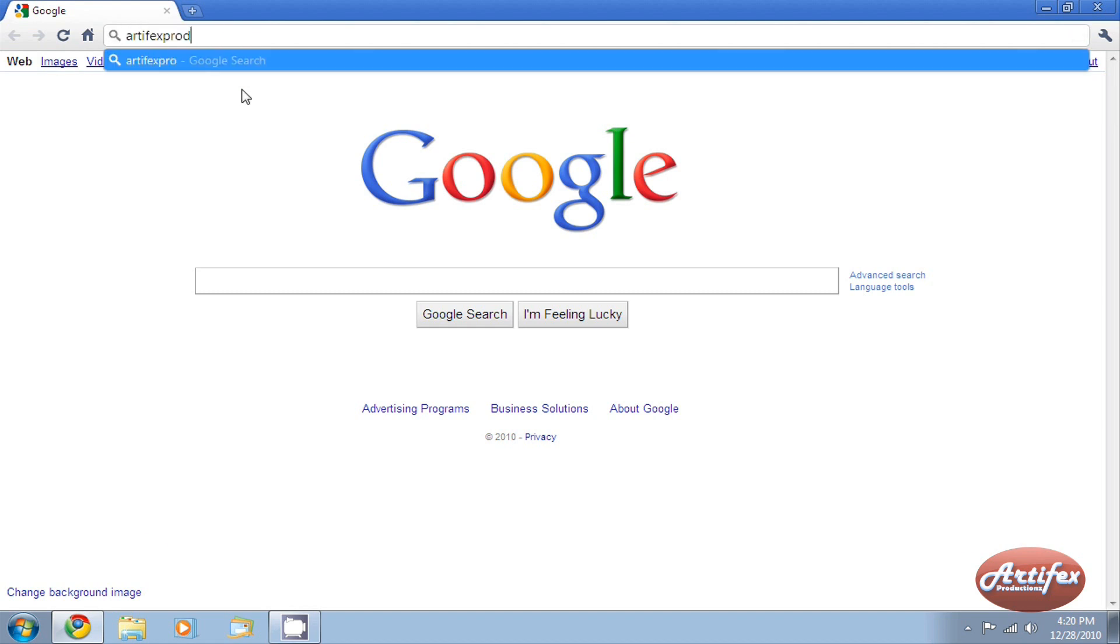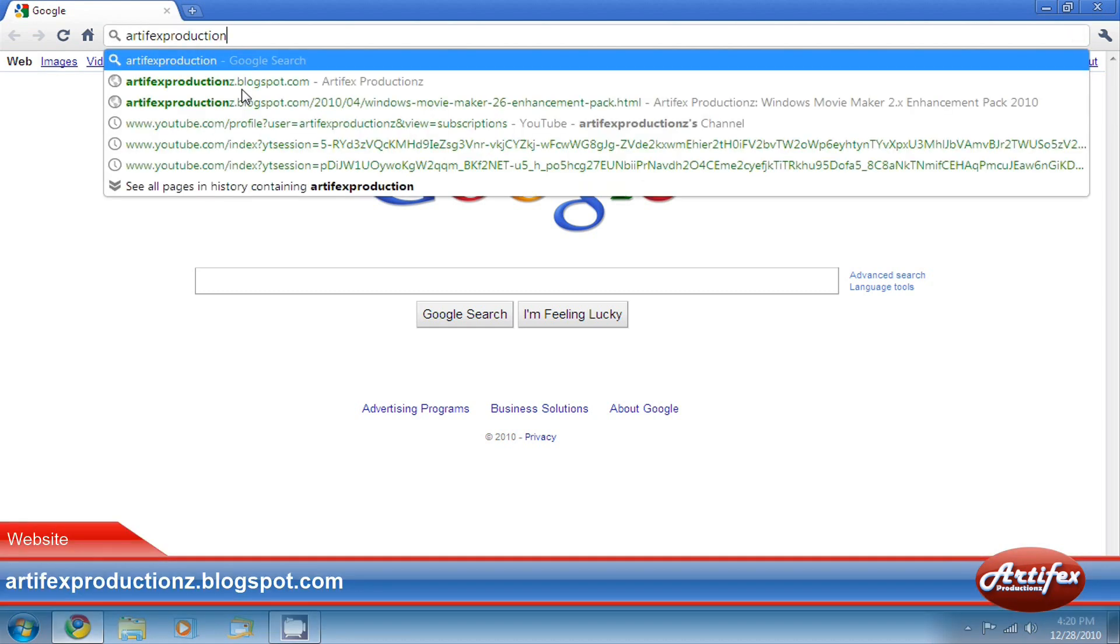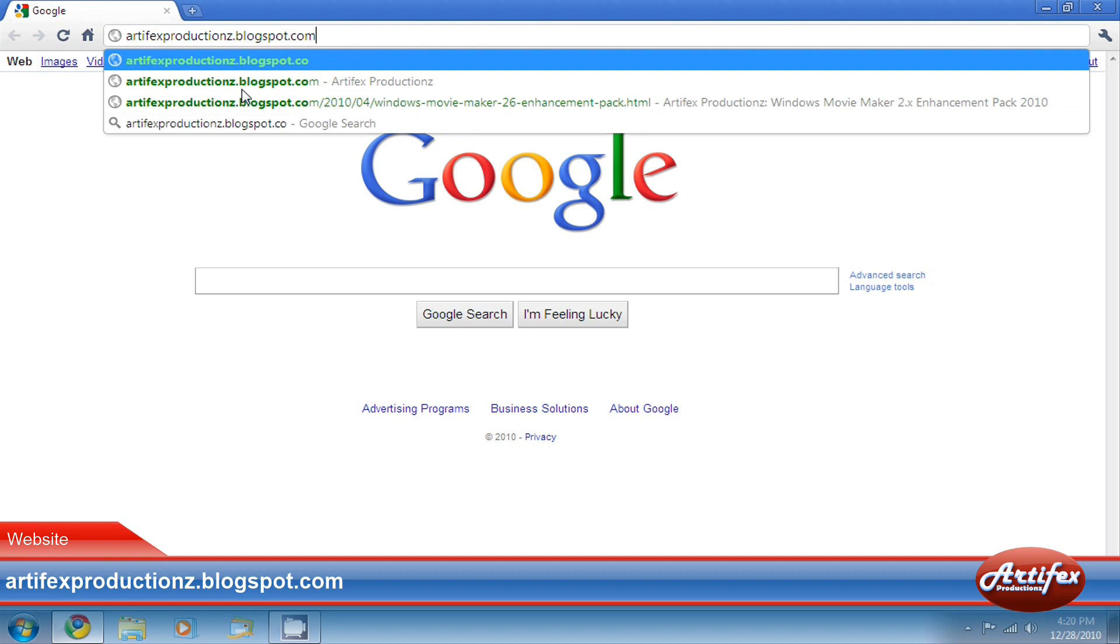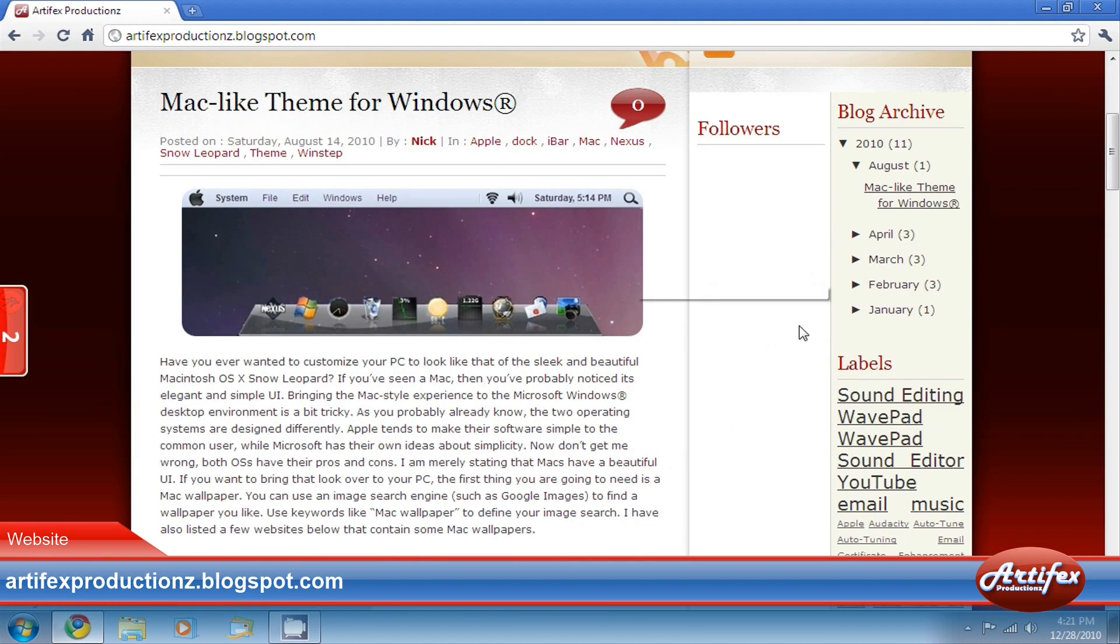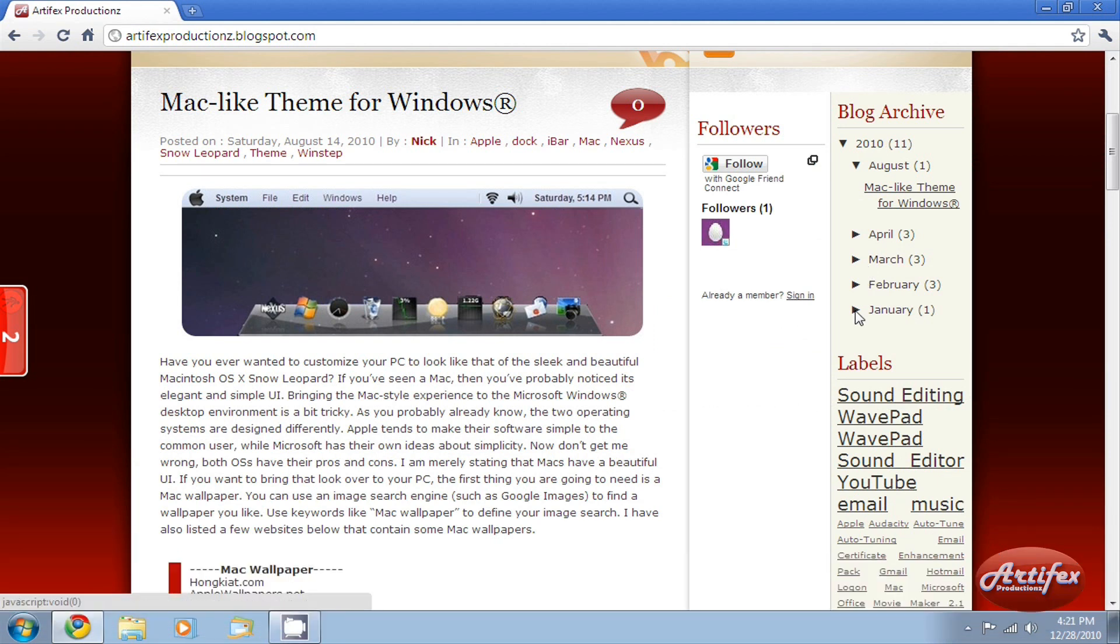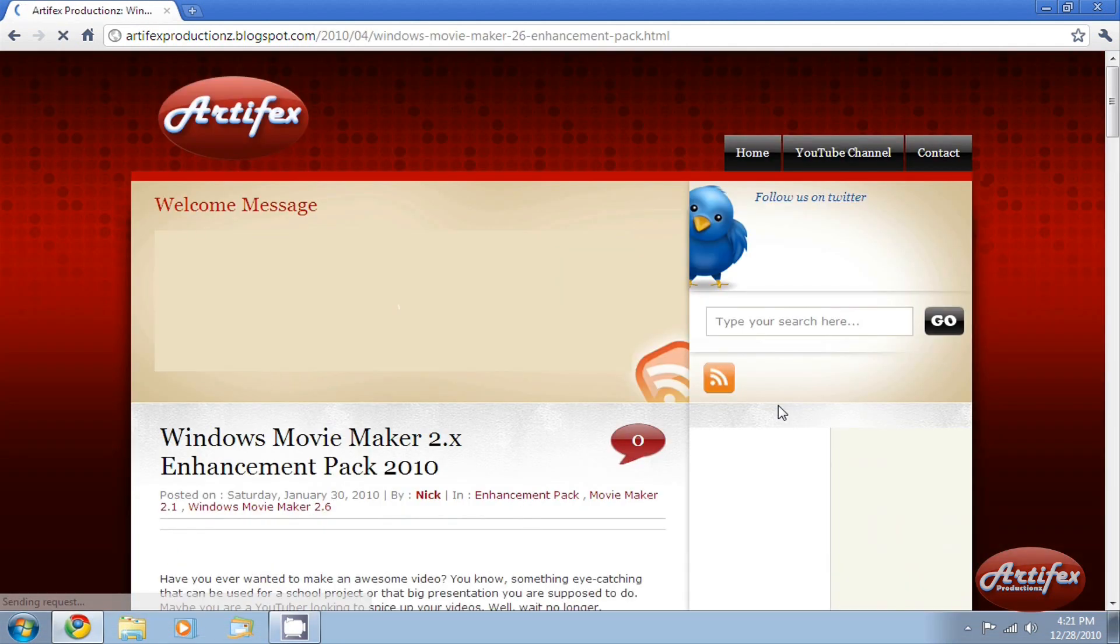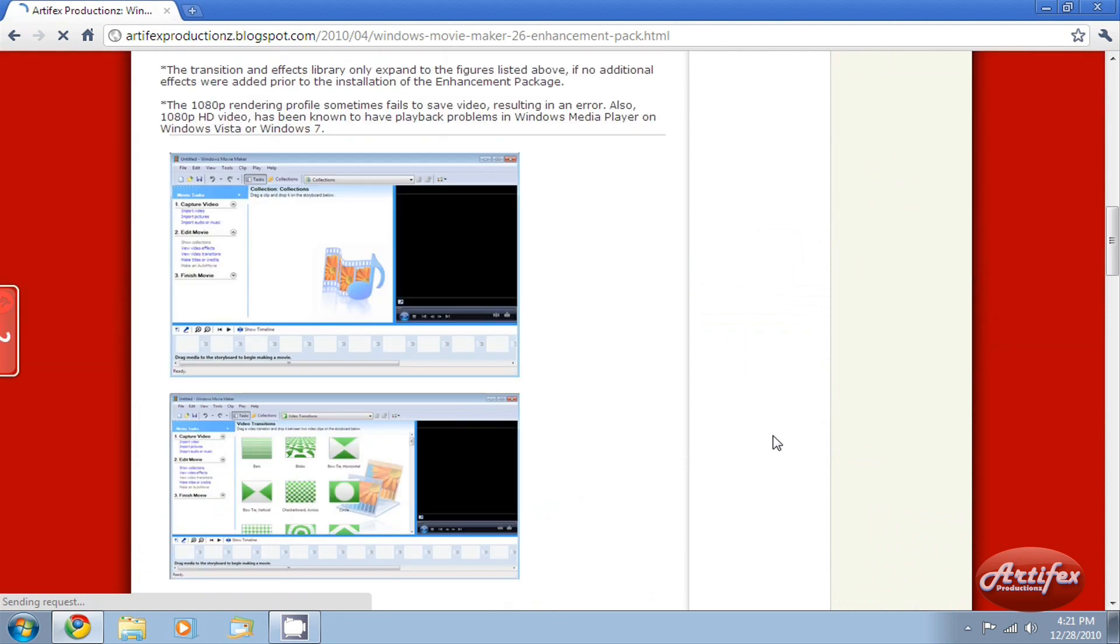Go to my website at artifactsproductions.blogspot.com and find the article in the side menu under the year 2010 called Windows Movie Maker 2.x Enhancement Pack. If you're having problems finding it, you can always search it.